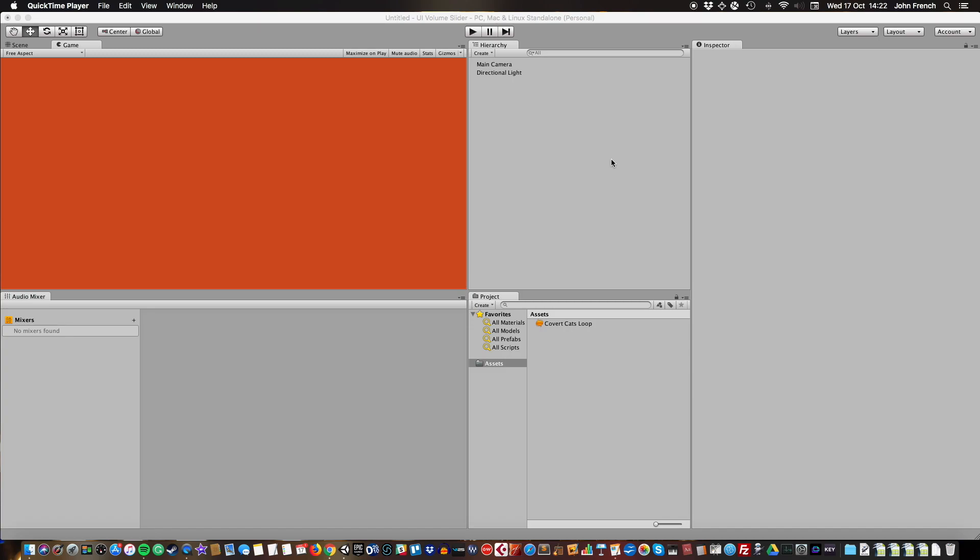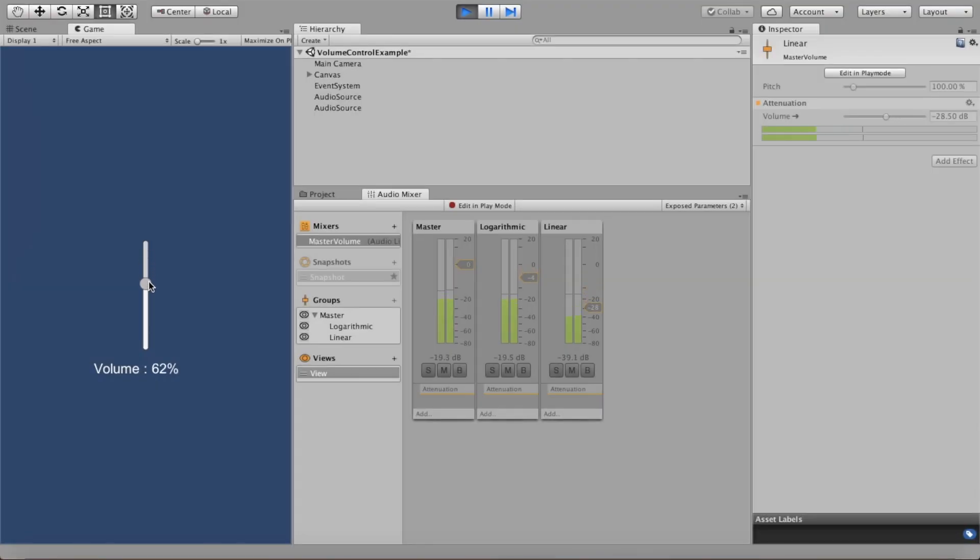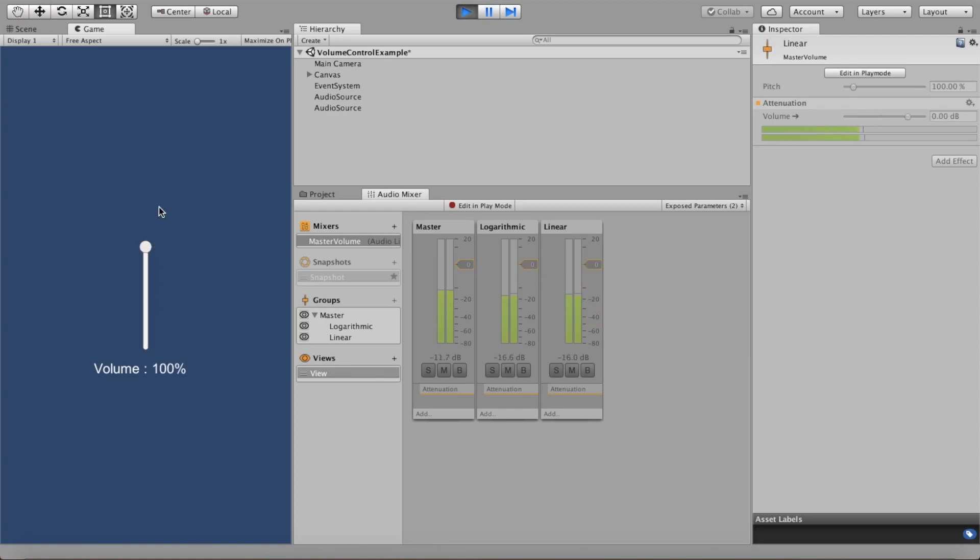The slider value range is linear while the mixer fader range is logarithmic. This makes a slider that's far too sensitive. When you turn the slider down to half, you get a value of minus 40 decibels, which is way off where half would normally be minus six decibels.